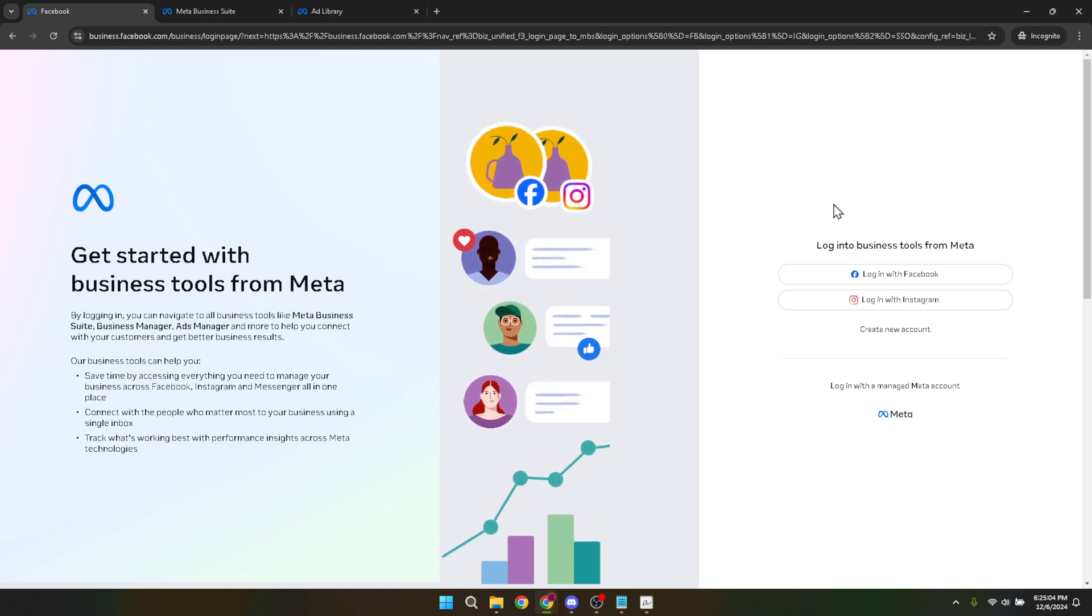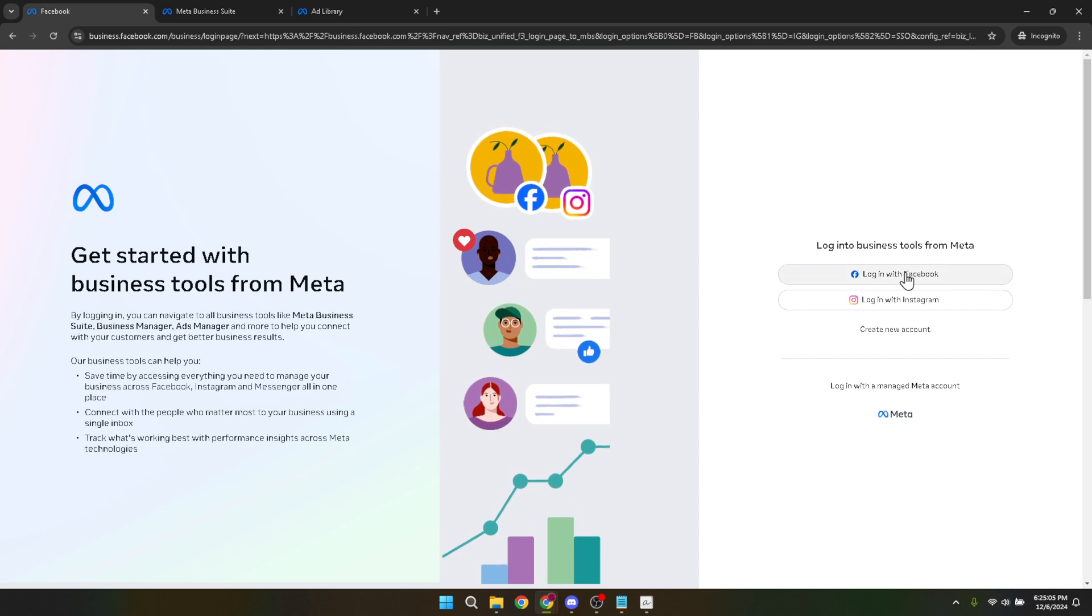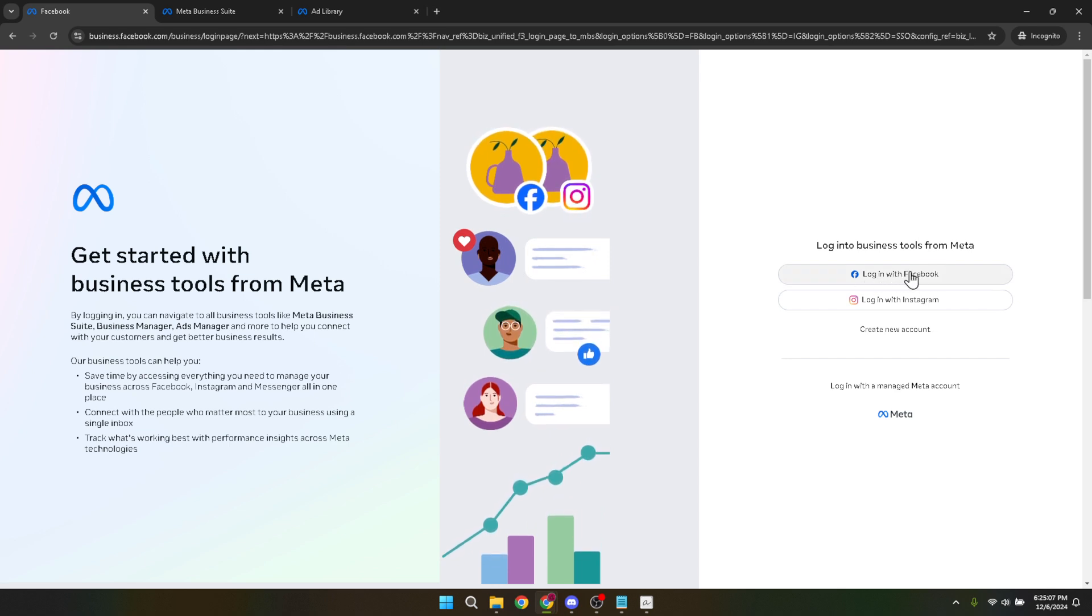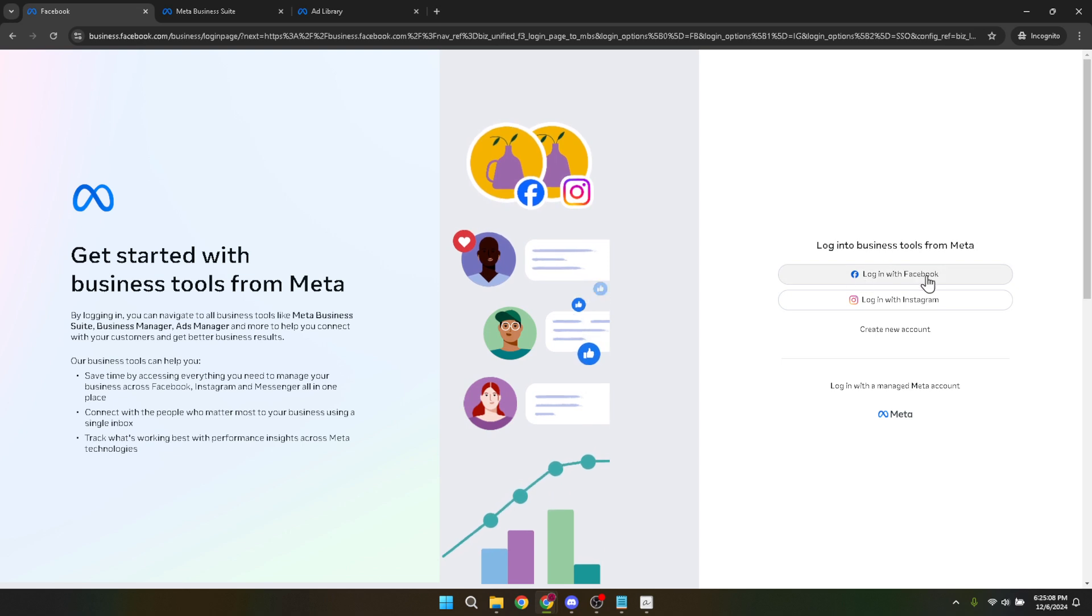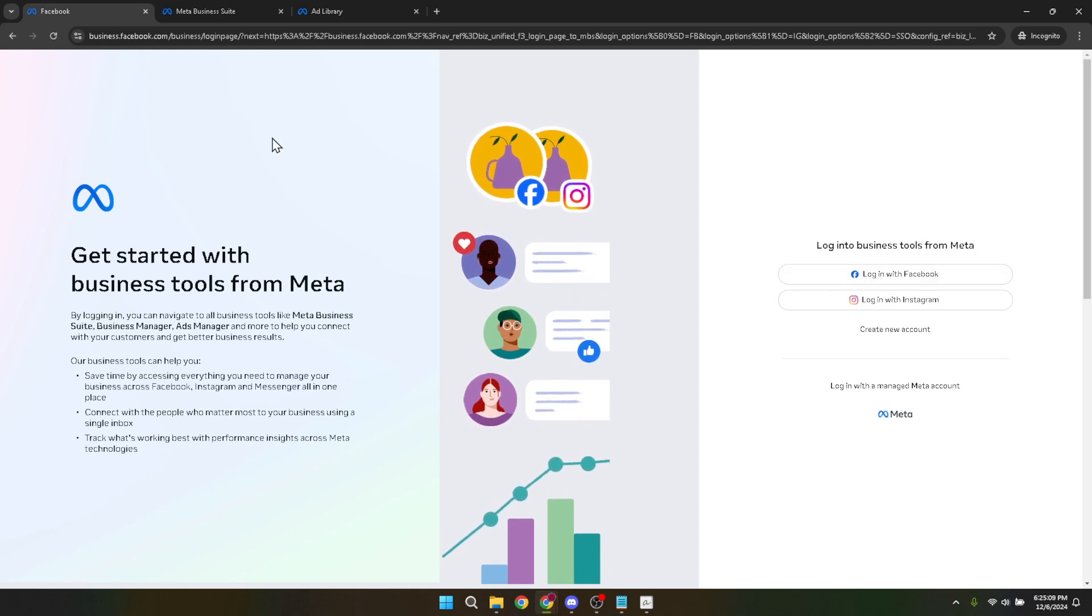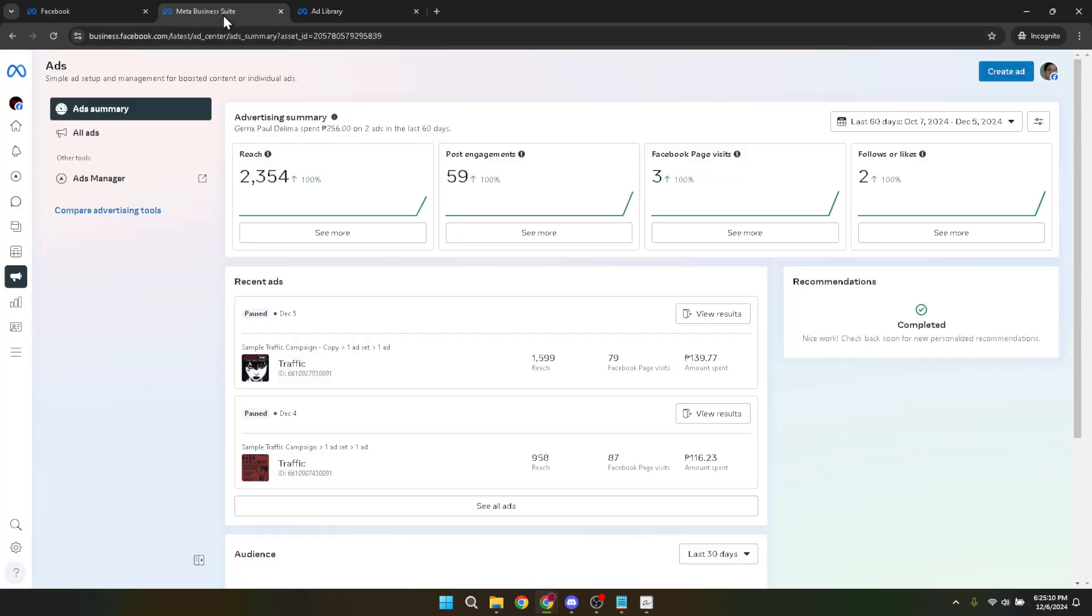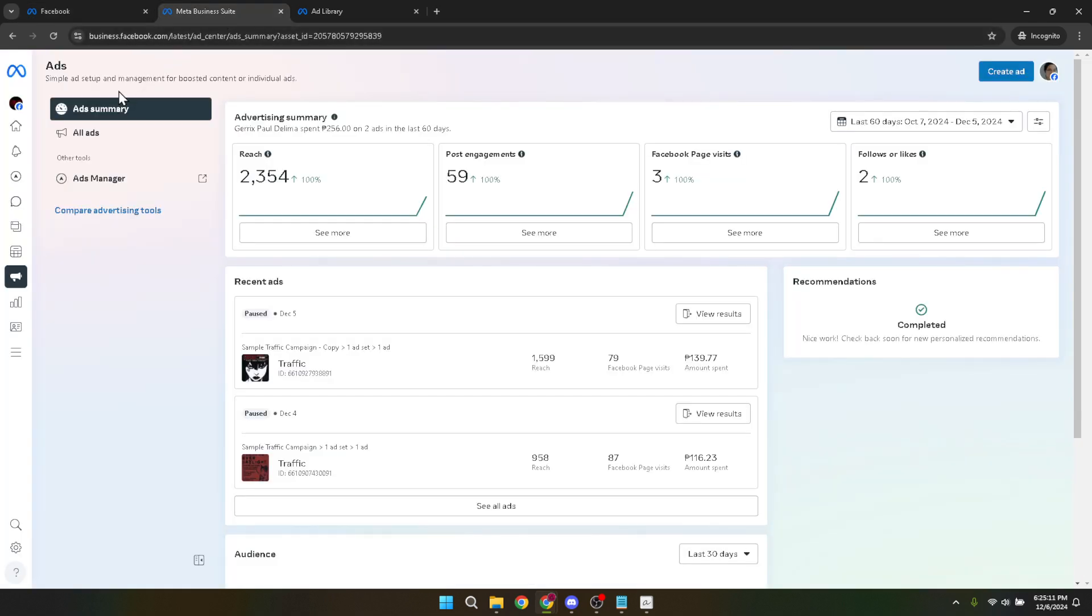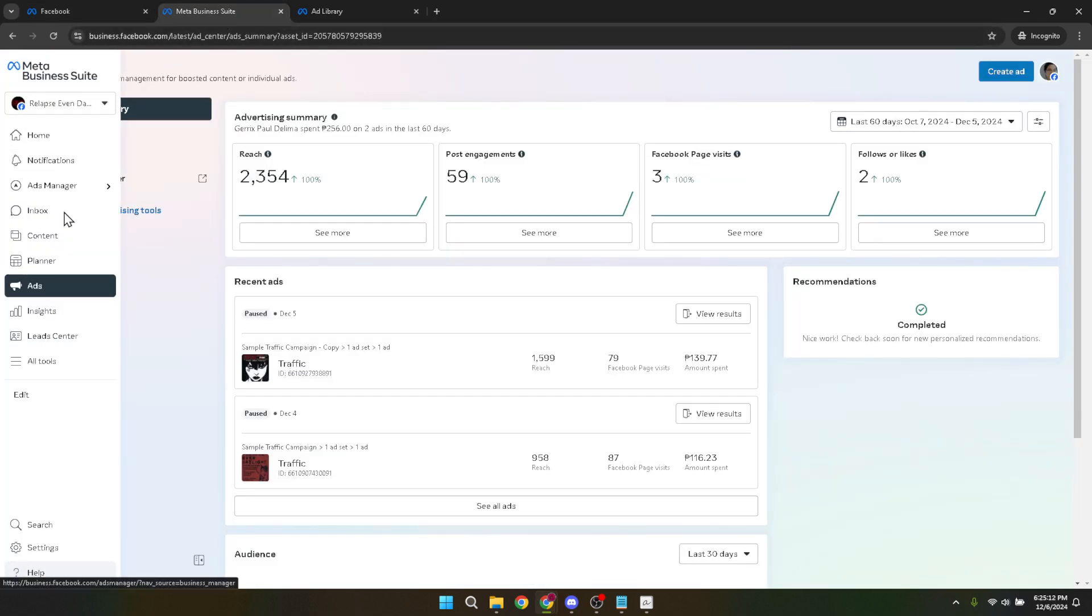Once you have successfully logged in, take a moment to orient yourself. You'll be taken to the main dashboard, which is the nerve center for your advertising operations. From here, you'll want to direct your attention to the lower left panel on the screen and click on ads. This will take you to the ads manager, a crucial stop in our journey today.